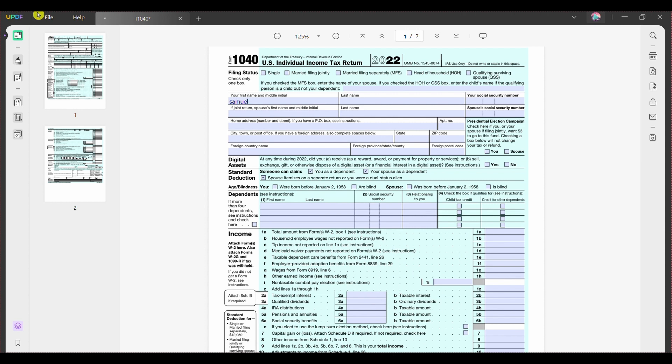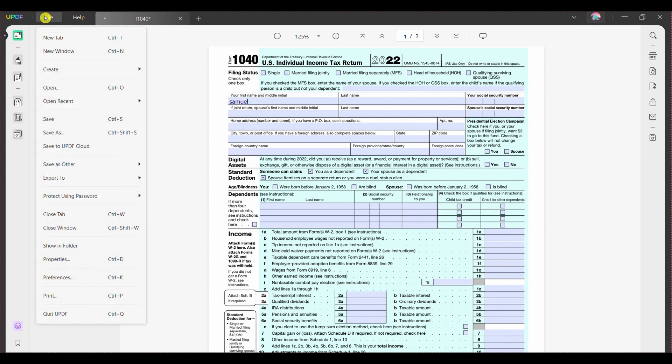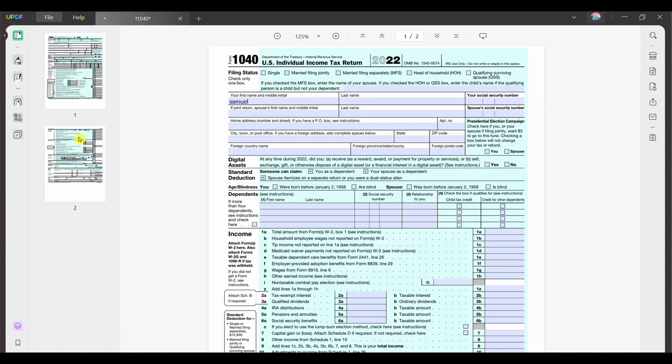Step 3: Following this, click the file tab and select save to save the interactive fillable PDF form.